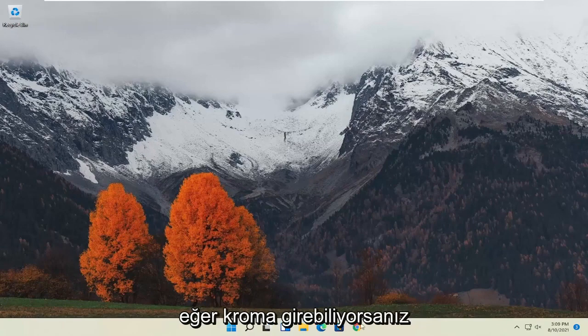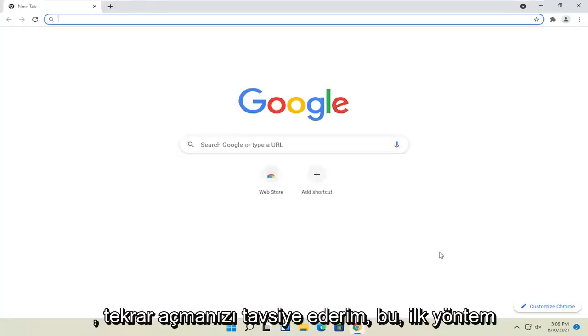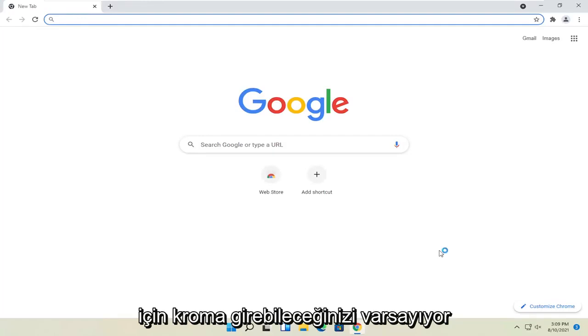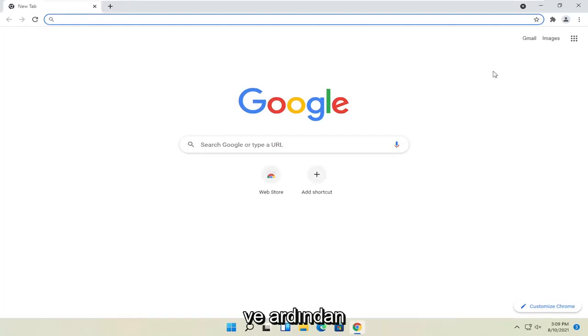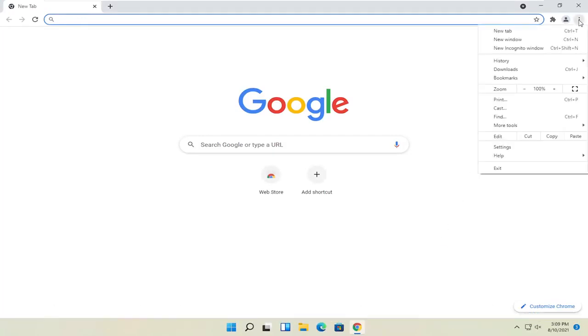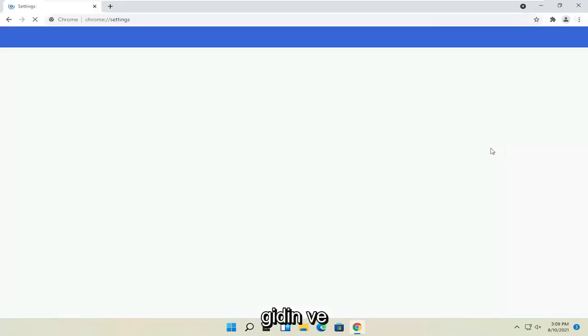First method, if you're able to get into Chrome, I'd recommend opening it up. This is assuming you're able to get into Chrome for the first method. Select the menu icon at the top right corner of the browser screen, then go and select Settings.